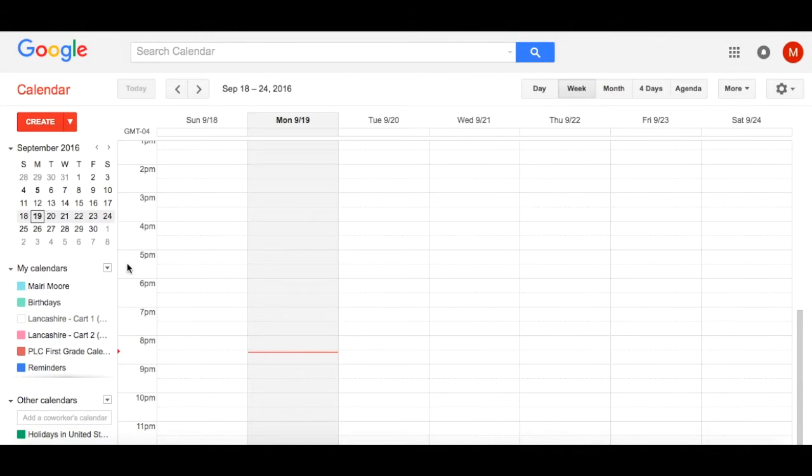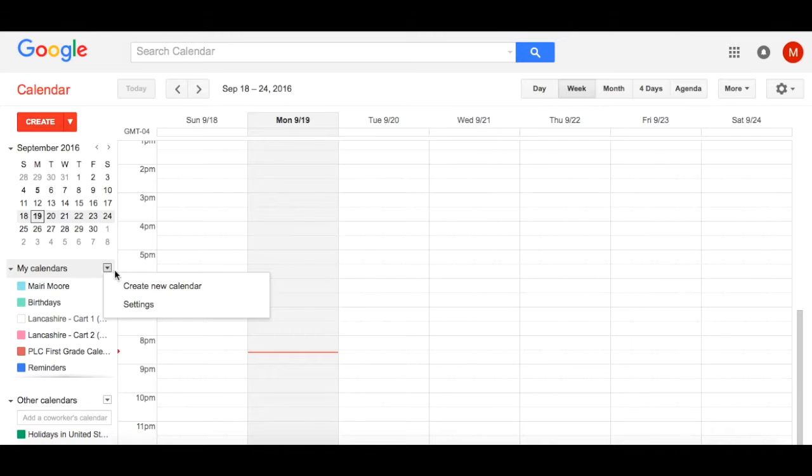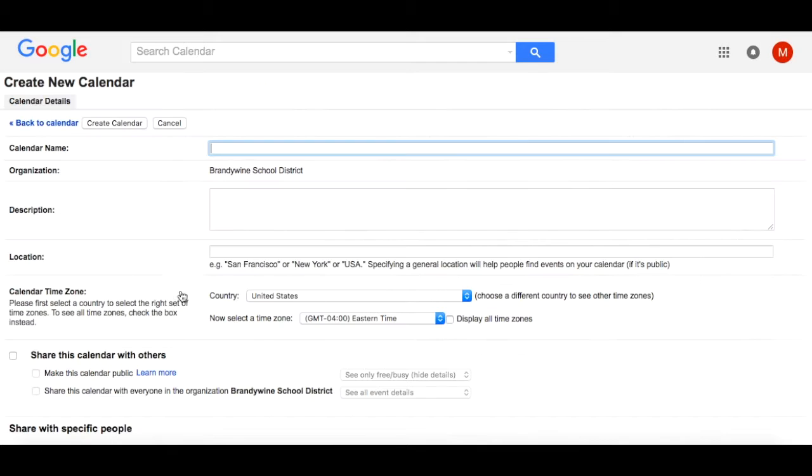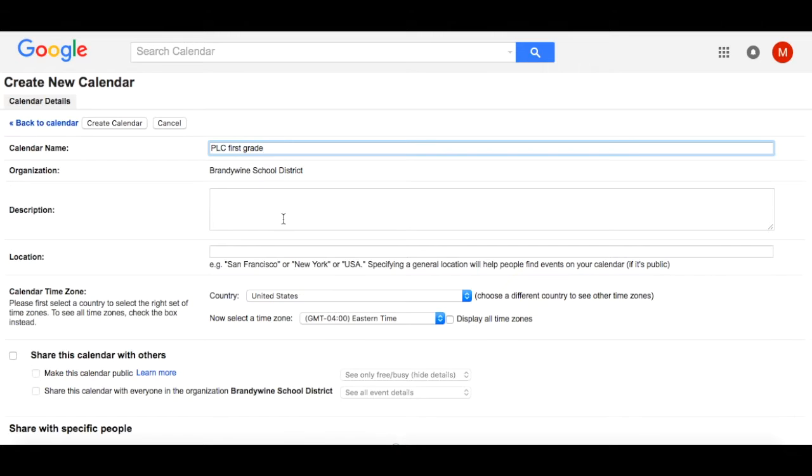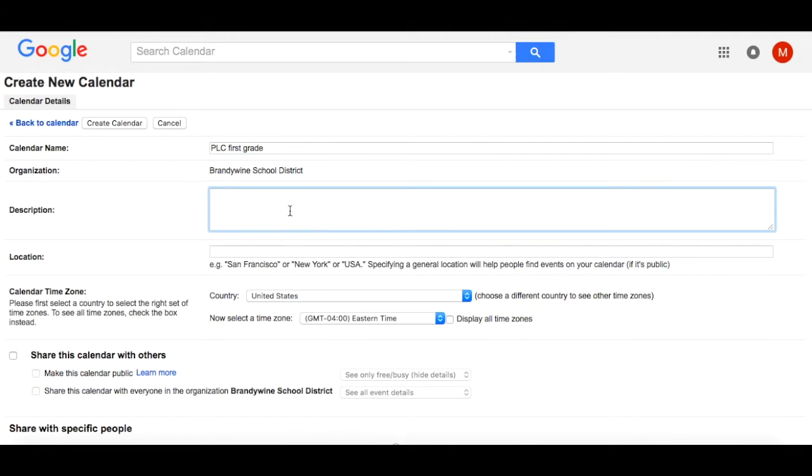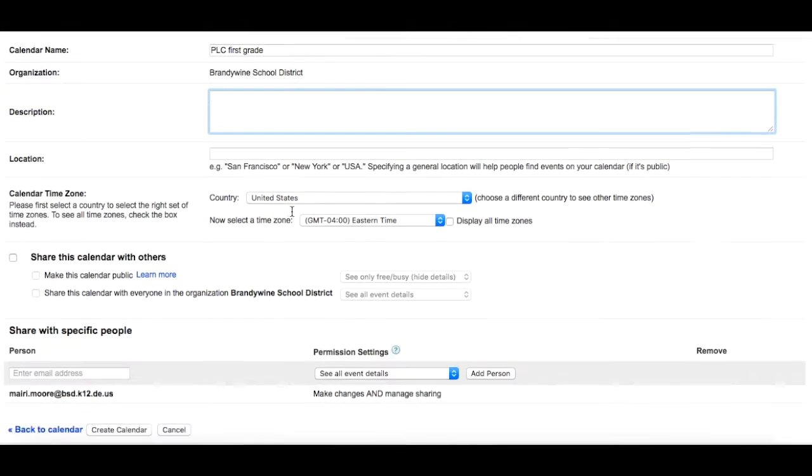Click on the dropdown next to My Calendars and select Create a New Calendar. Name this something that attendees and calendar viewers will know. You can add a description here of what the calendar is about.